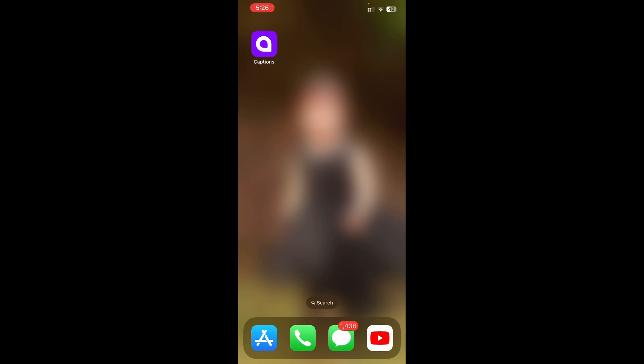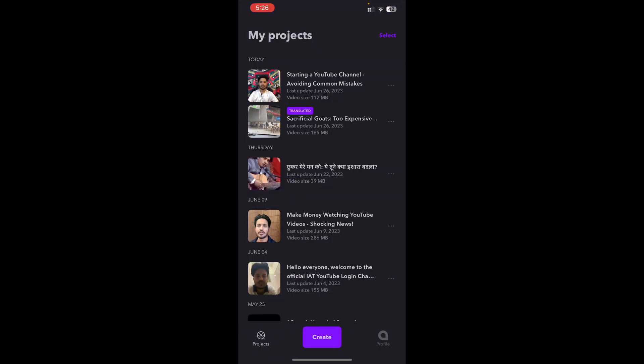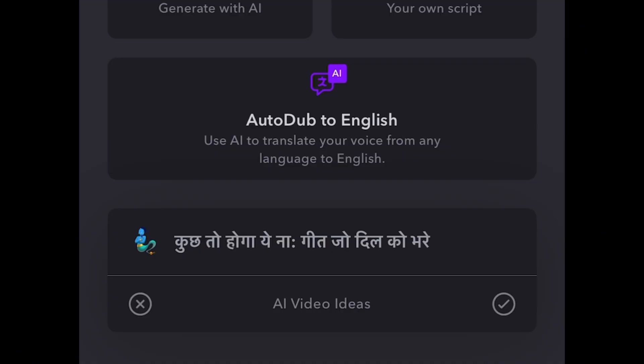We are now on my phone screen and this is the app I was talking about. If you don't have it installed yet, make sure to download and install it first. I'll open up Captions on my phone and start creating a new project. I'll click on Create and you'll see the option at the bottom that says Auto-Dub to English.